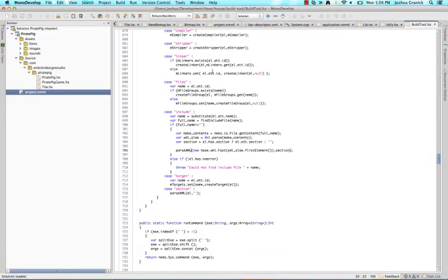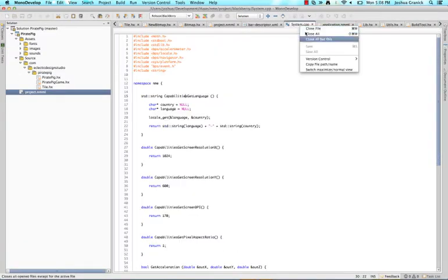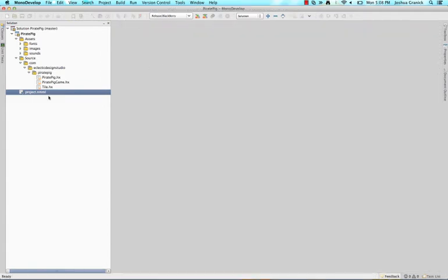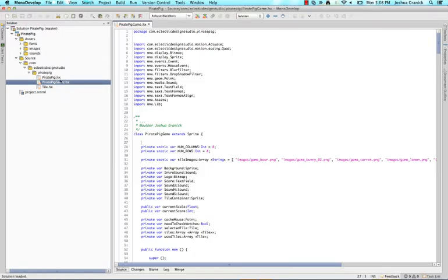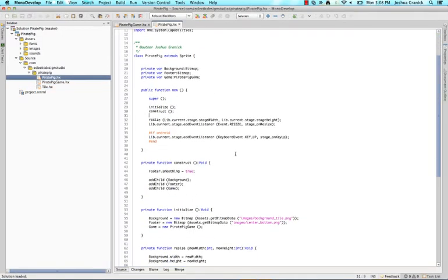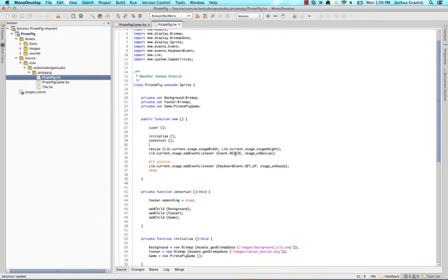So there's a few editors you can use. I use MonoDevelop. It works well on Linux, it works well on Mac. FlashDevelop is also a popular choice for Windows.